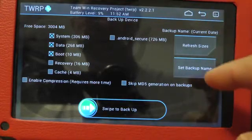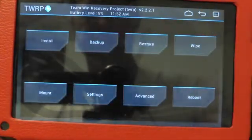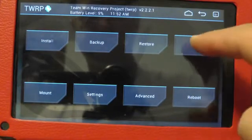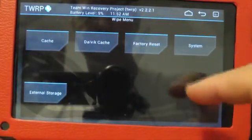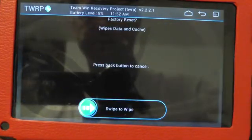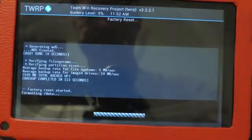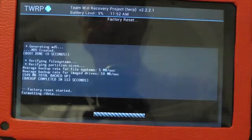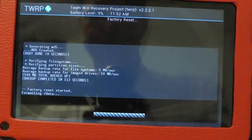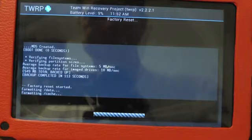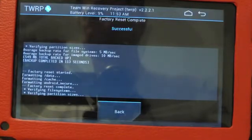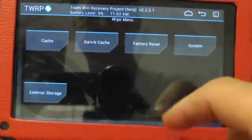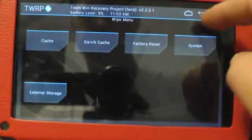Let's hit back. Now we're back to our main menu. Now we're going to want to wipe factory reset. Swipe to wipe. There goes. Factory reset. And it's successful. It only took a second. Back.